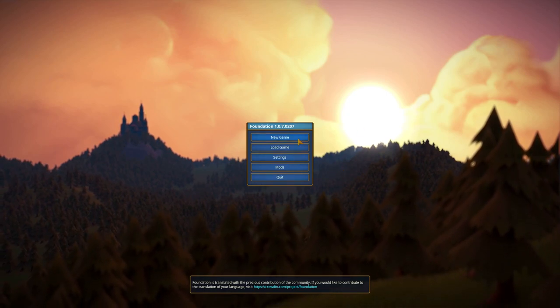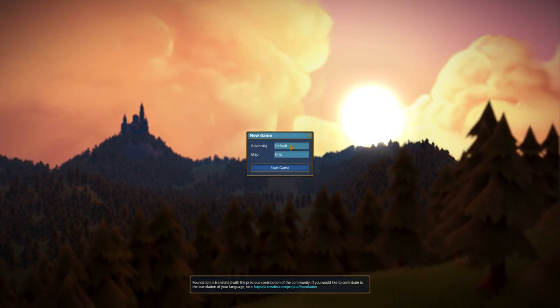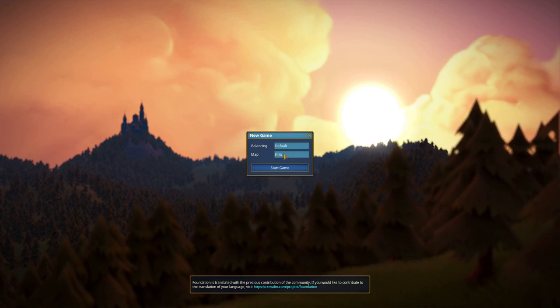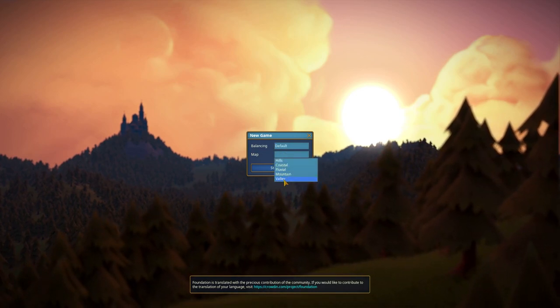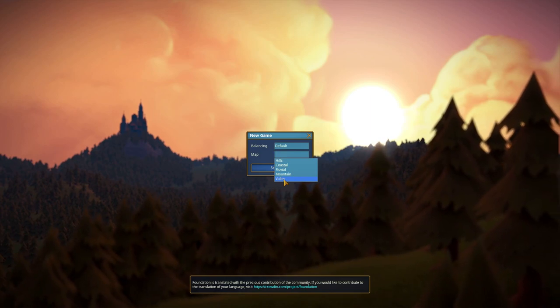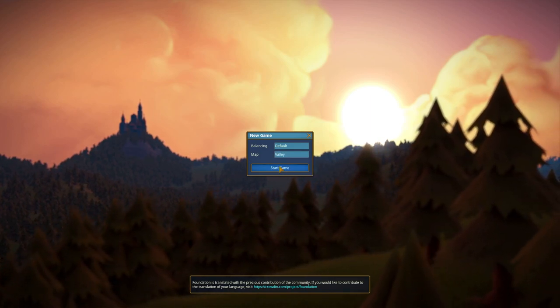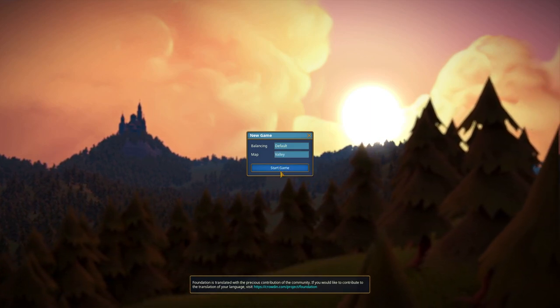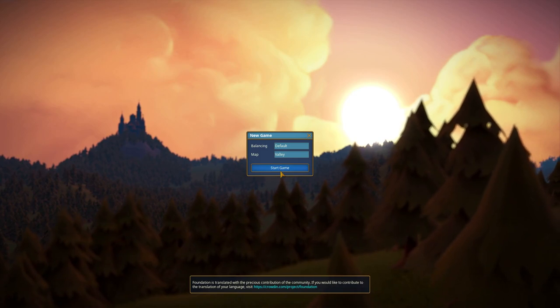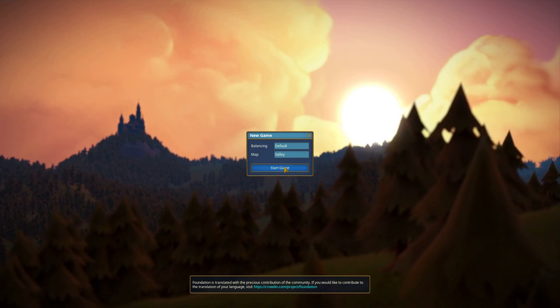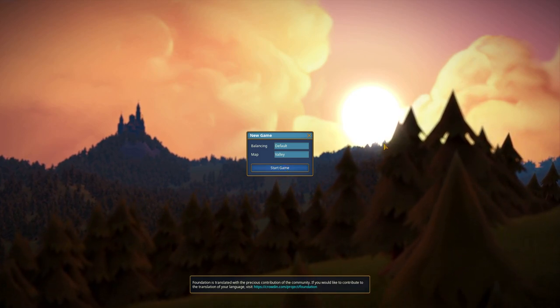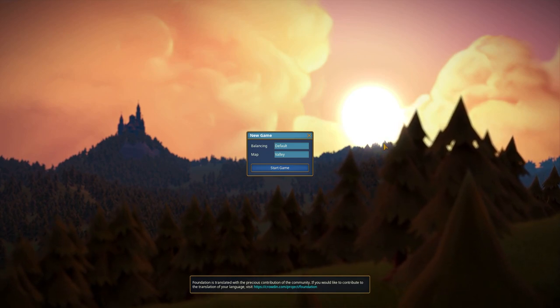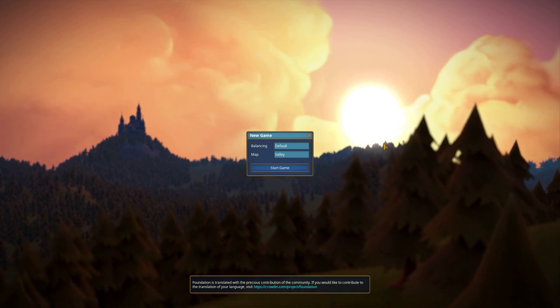We're going to start a new game. Default for balancing, maps should be Valley, it's the newest addition. I've played a teeny bit on it and it's fun. Start the game. And again, sorry for the big break, but we are back.